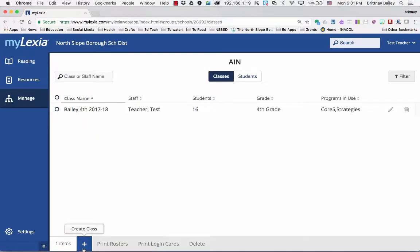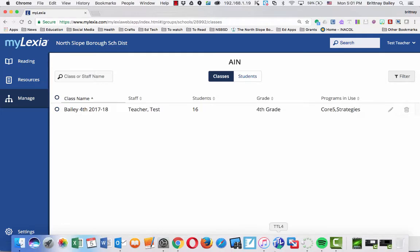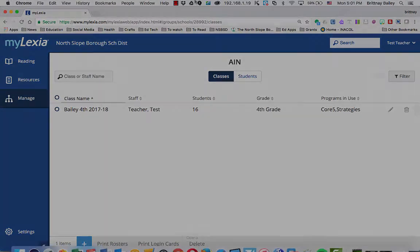You can click the plus sign down here to create a class, or you can click the edit button over here to add or remove students from the current class. This has been a very quick demonstration of how to make a class in Lexia. Thanks!